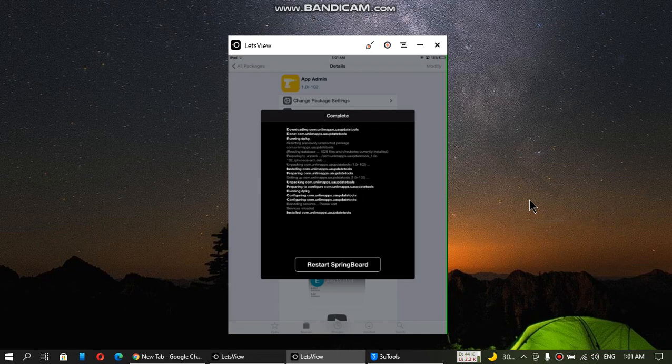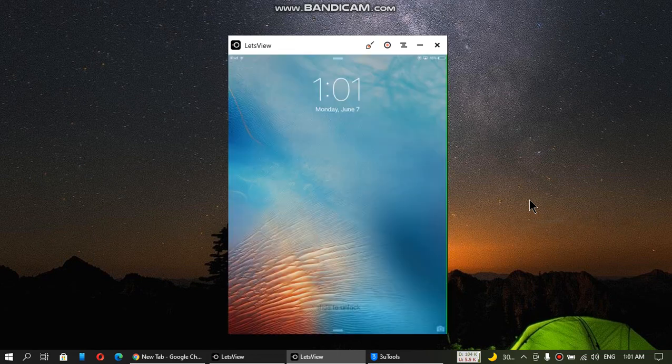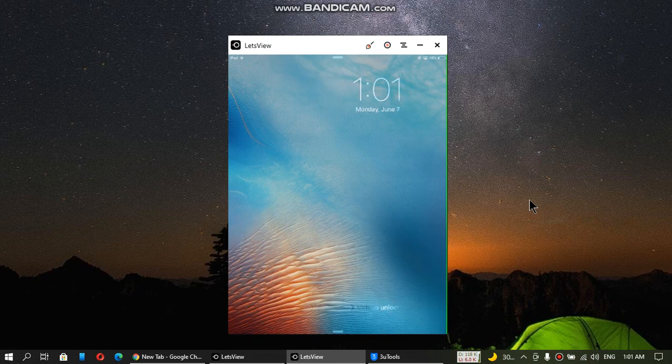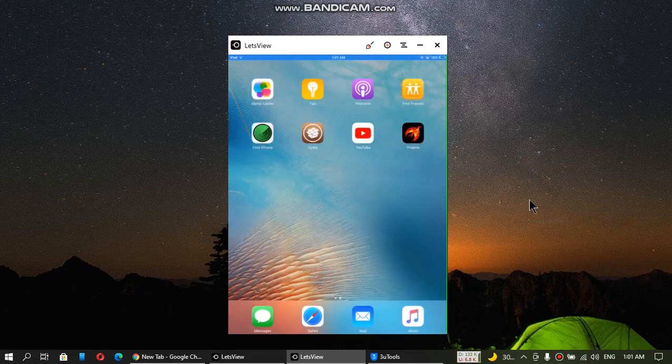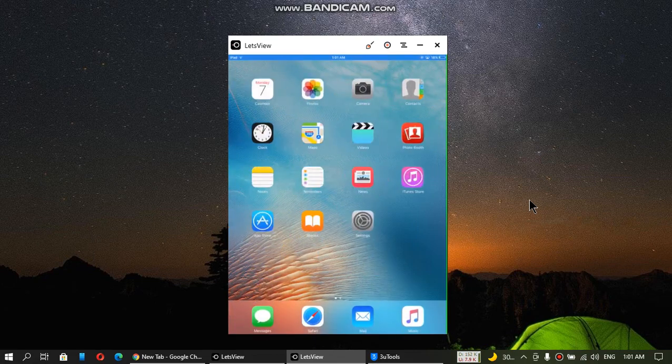So now when it is installed, just restart the springboard. Go back in.